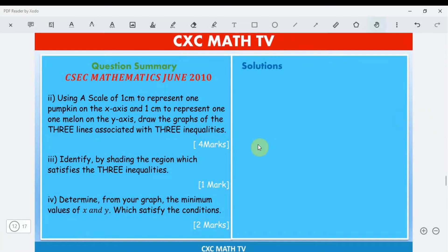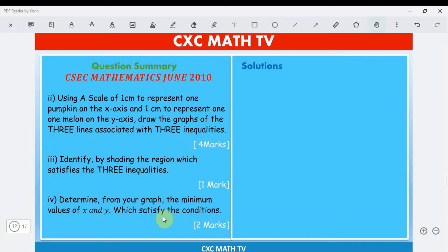The next part says: using a scale of one centimeter to represent one pumpkin on the x-axis and one centimeter to represent one melon on the y-axis, draw the three lines associated with the three inequalities, shade the common region, and determine from your graph the minimum values of x and y which satisfy the conditions. Pause the video and attempt this on graph paper.